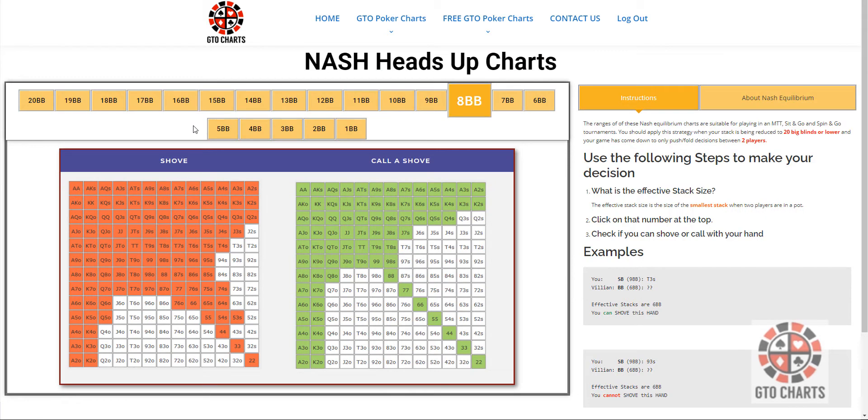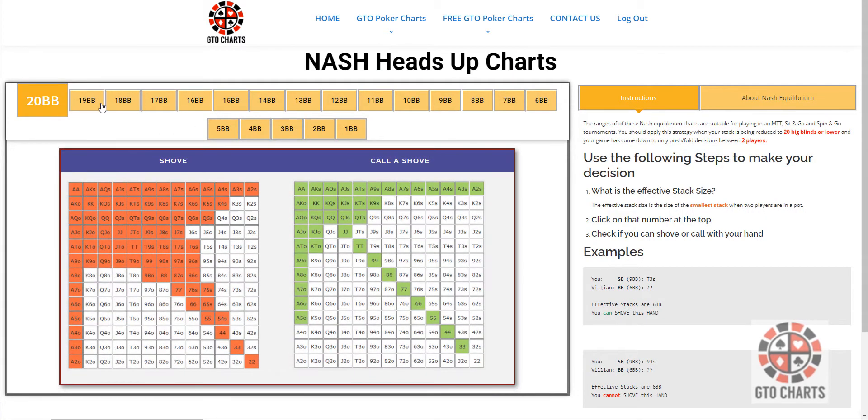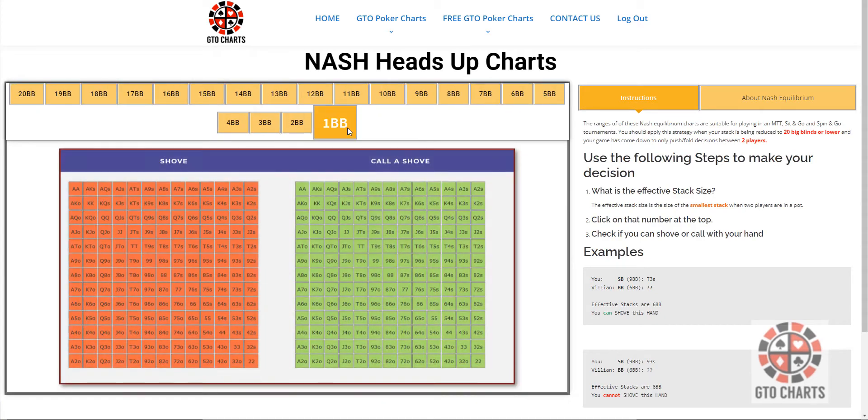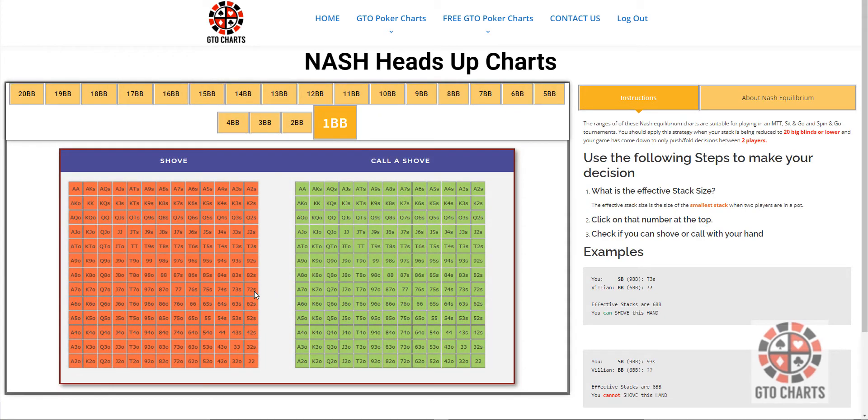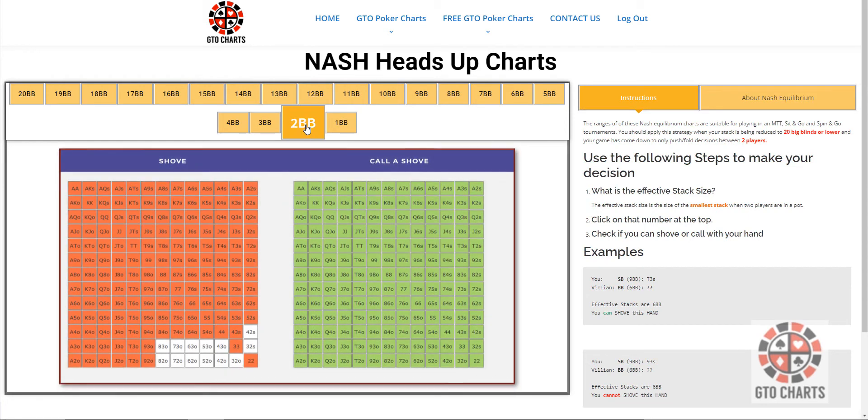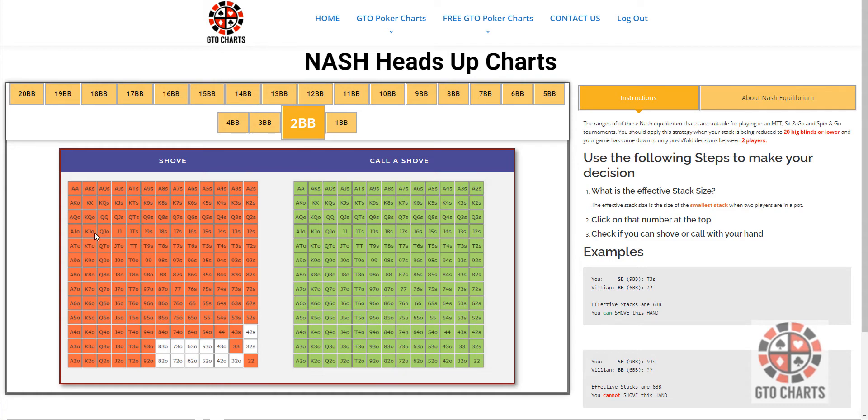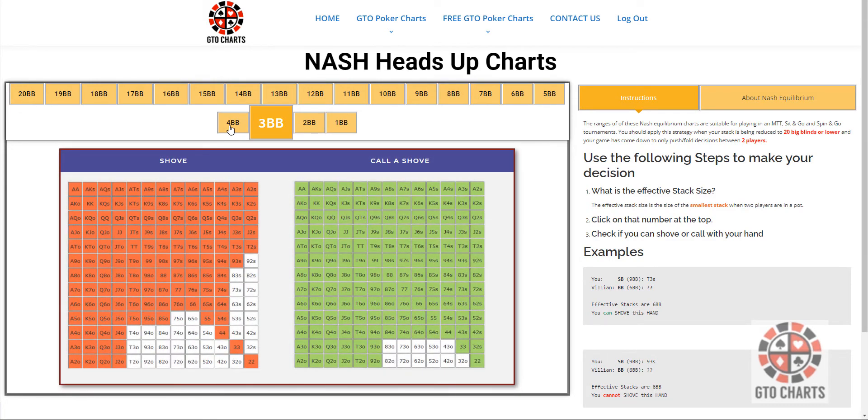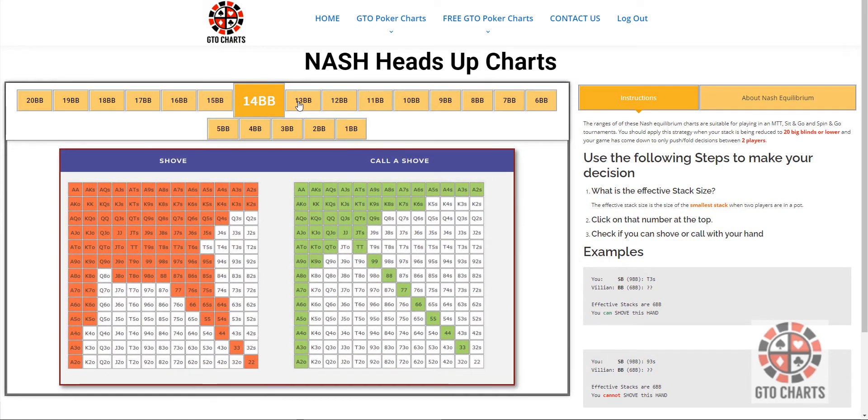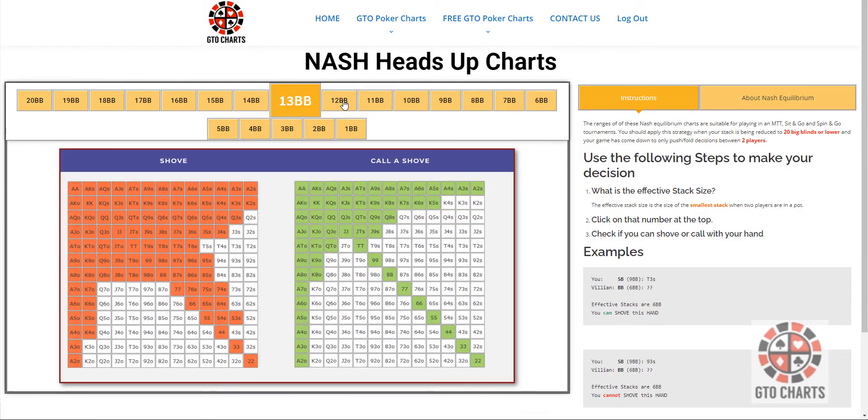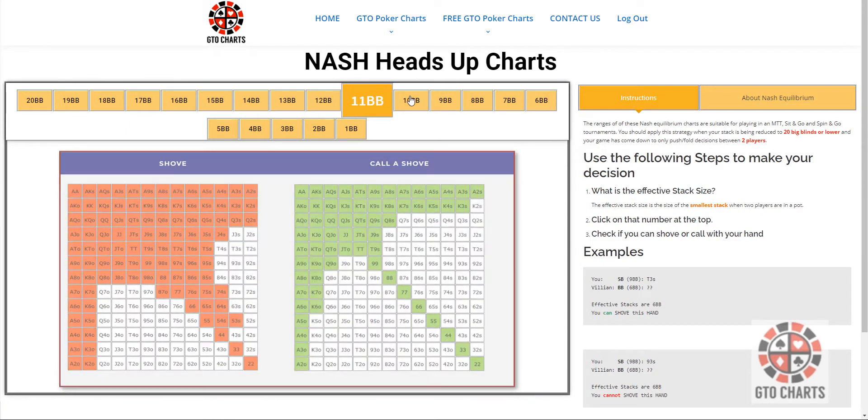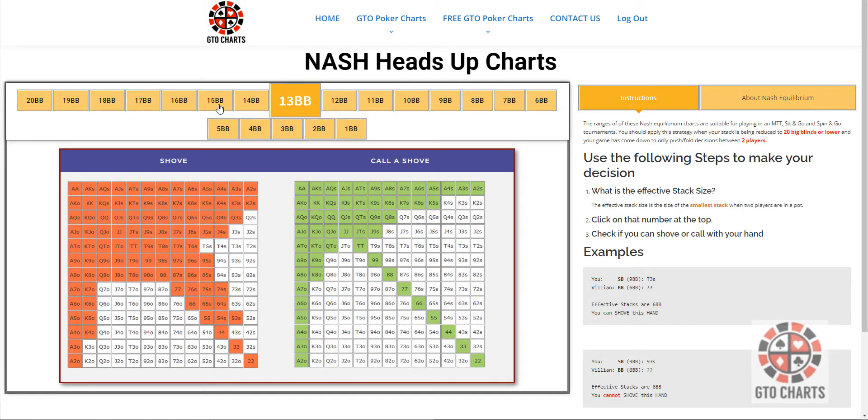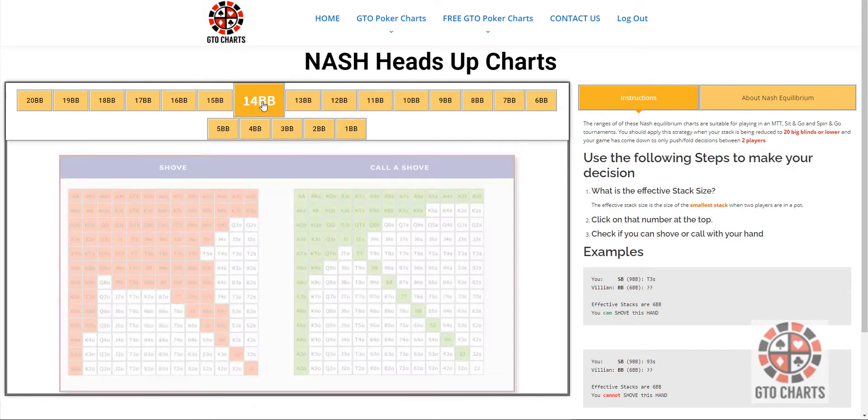So we have from 20 big blinds, all the way down to one big blind. One big blind's pretty funny. You pretty much, obviously, just call any two. Two big blinds, you should call any shoves. Strangely enough, there's a few hands that are recommended not to shove. But you get the general idea. It's very easy to just click on the effective stack size, and see what you should do in any situation.